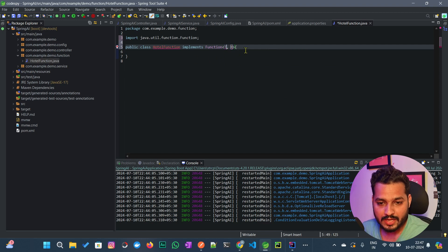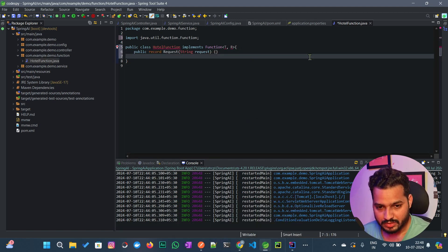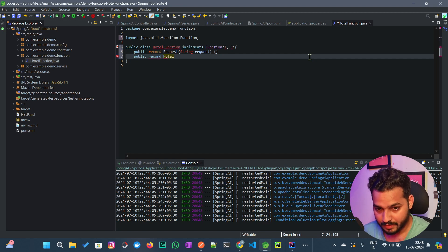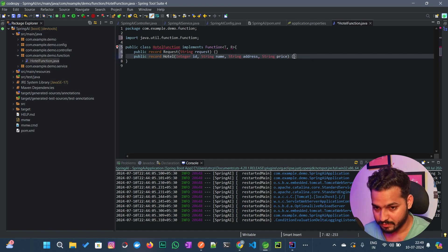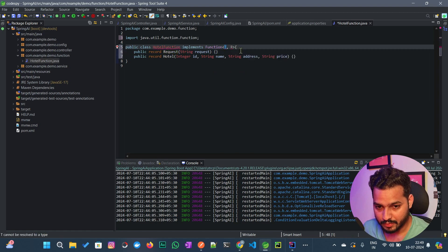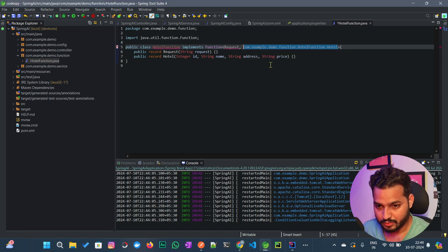In the Function interface, the first parameter is your request and the second parameter is your response. I'm going to create two records inside HotelFunction — one for the request and one for the response. The response record will be named Hotel and will contain Integer id, String name, String address, and String price. The first record is your request and the second is your response.